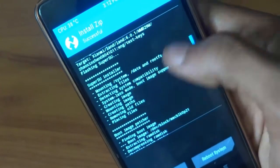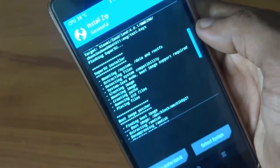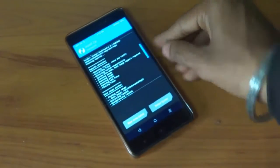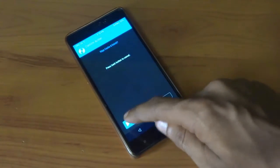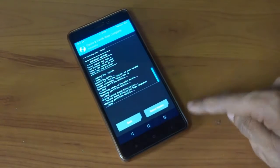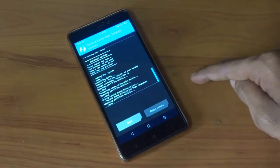As you can see that's done. Just wipe the cache and Dalvik once and press reboot system.